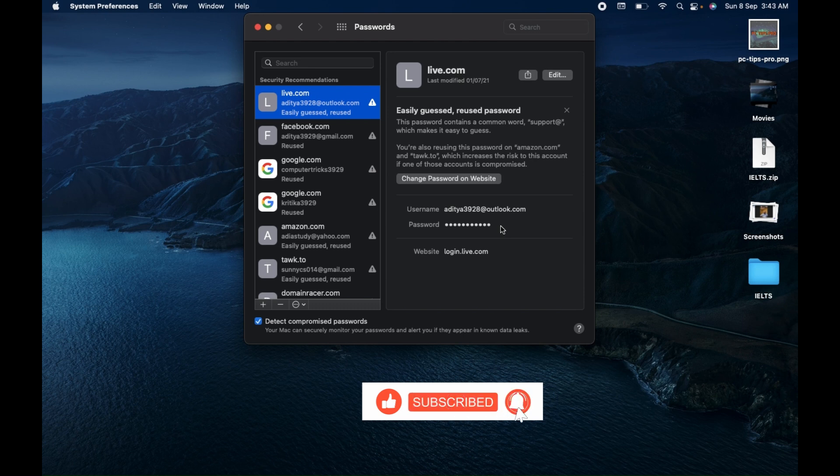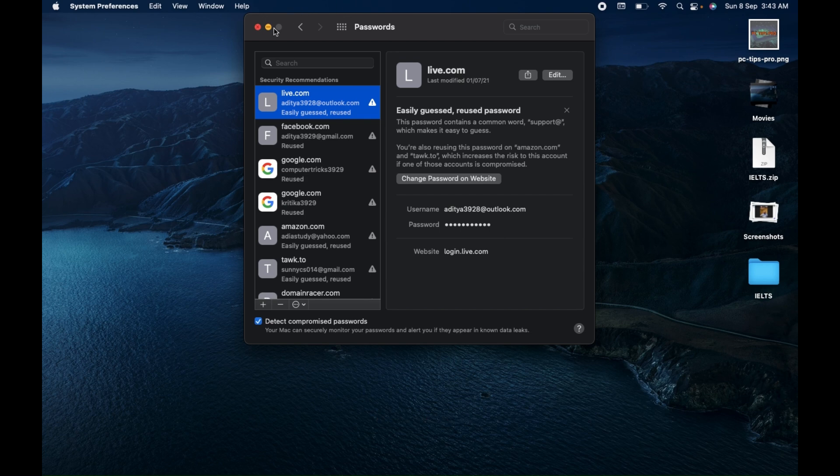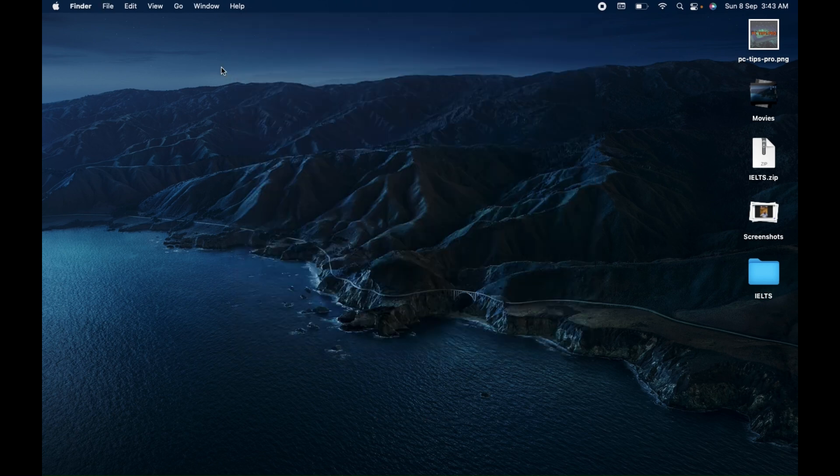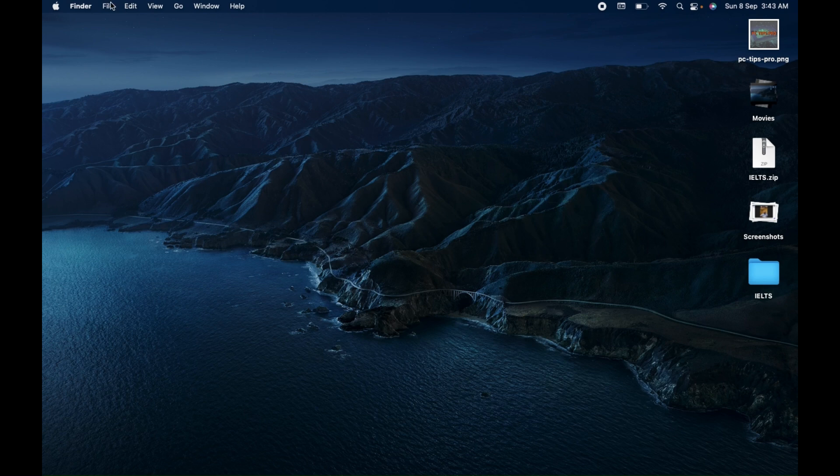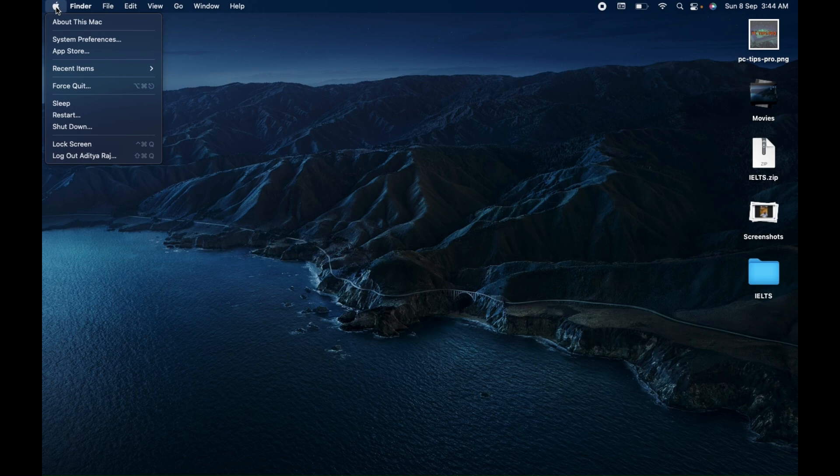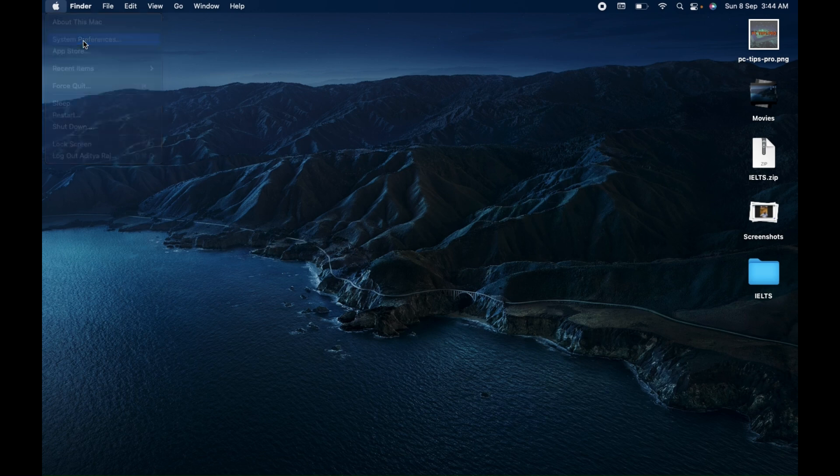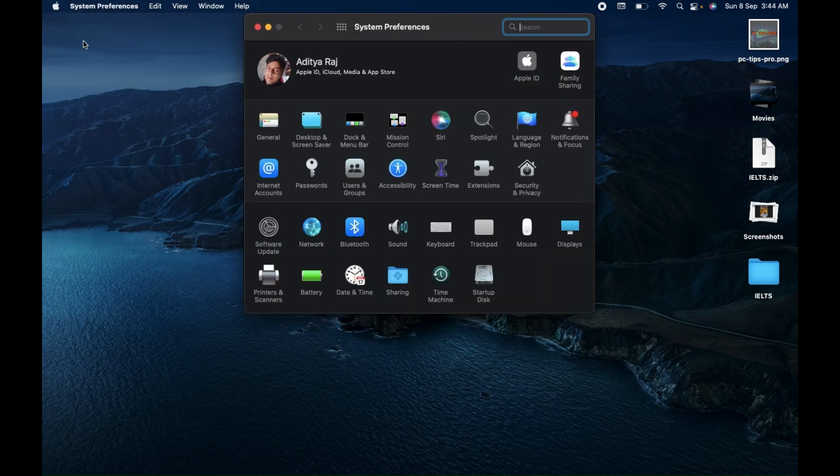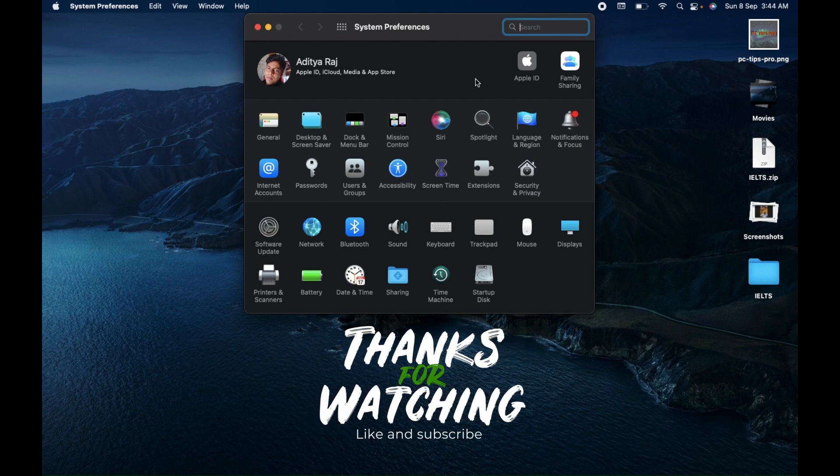Now there is one more case. If you have the latest version of Mac operating system, once you click on the Apple icon, instead of System Preferences, you will find System Settings option. Once you click on System Settings, you will have a similar interface. It will not be exactly the same, but it will have an almost similar screen, and there you can find the password icon in the list.